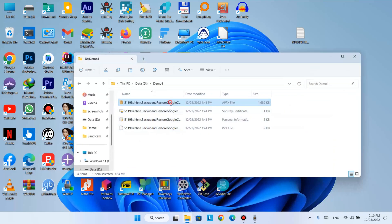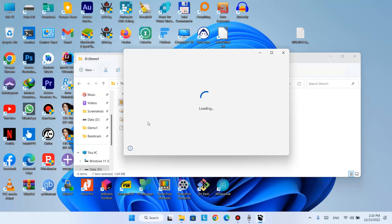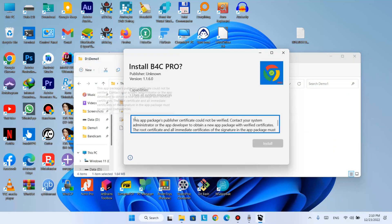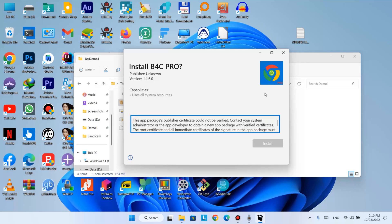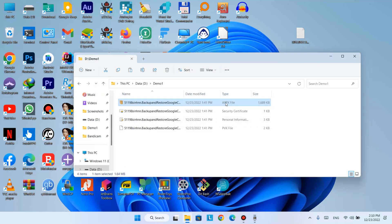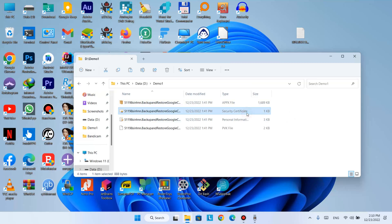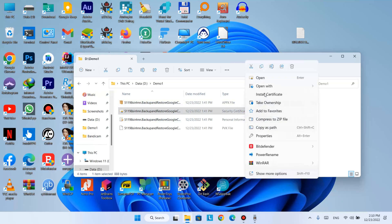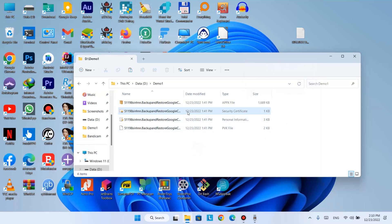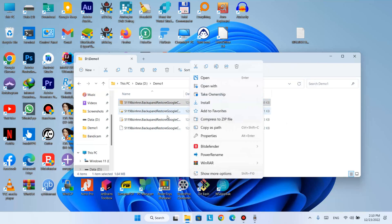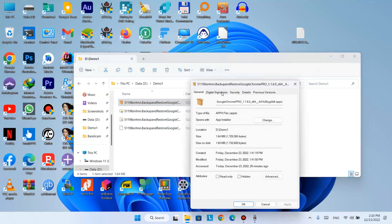I'll show you how to bypass this kind of error — it comes from Epic's modified files. If you have the certificates, you can directly install those from here. But if you do not, go to the properties of the application.